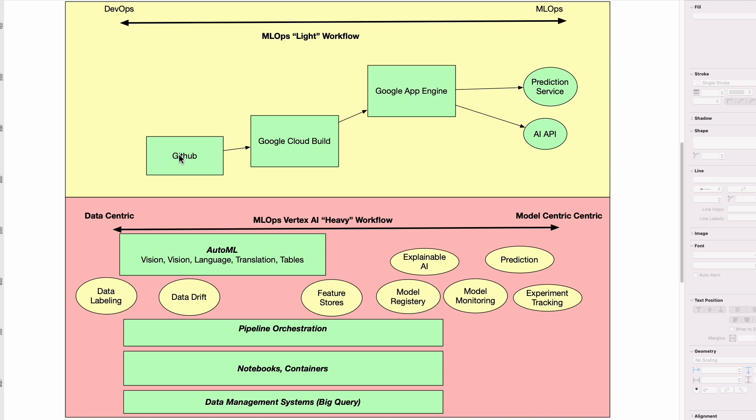Potentially, even the model lives in GitHub because it's a very small model. You would build it with a cloud-native build system, in this case Google Cloud Build, and then there's a platform-as-a-service offering, in this case Google App Engine, and you would serve out a prediction. This would be your AI API.